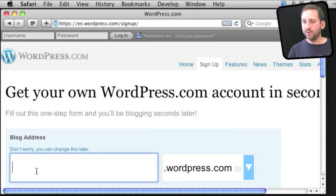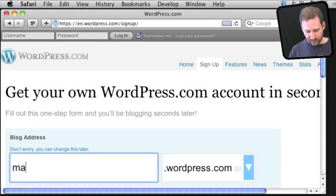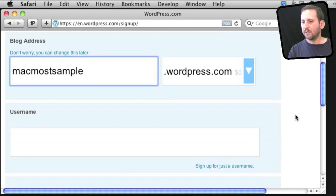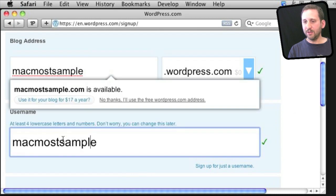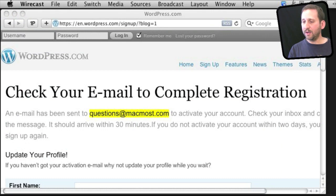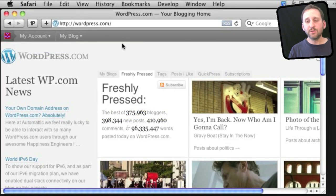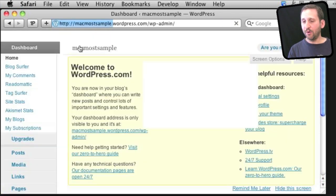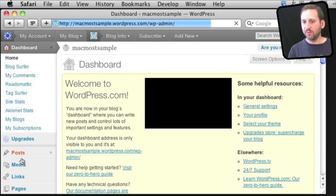If this is your first time using WordPress.com, you start off by giving a sample name for your blog, and it will populate a username based on that — you can change either one. Then you need to check your email to verify your registration. Once you are in, you can go to your blog and go to the dashboard to begin adding posts and modifying things.